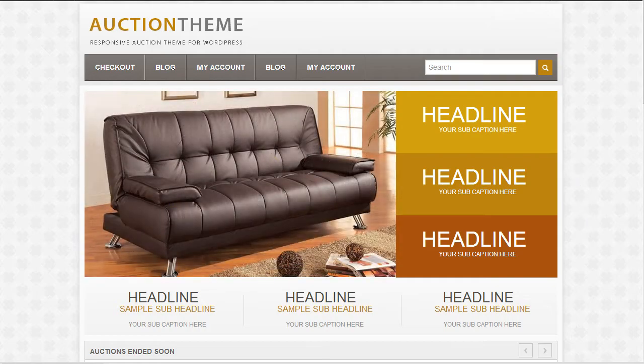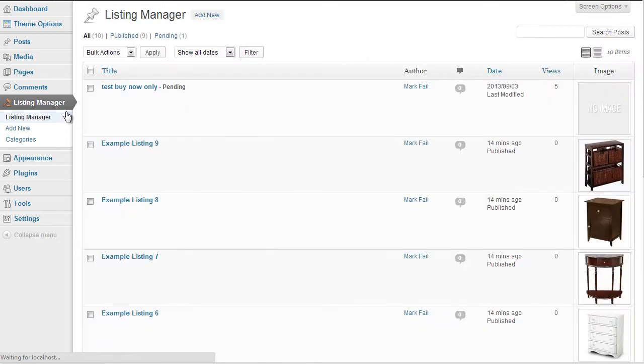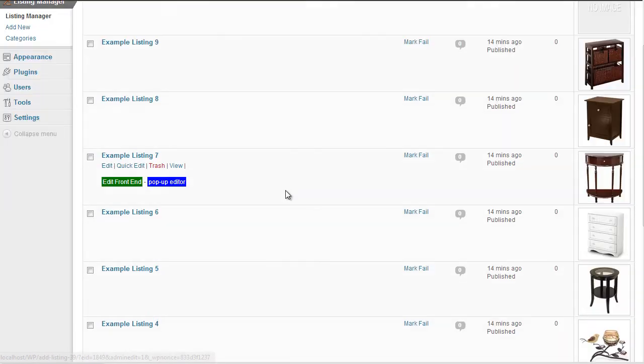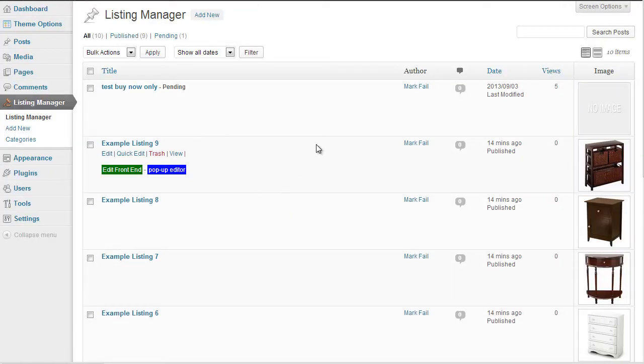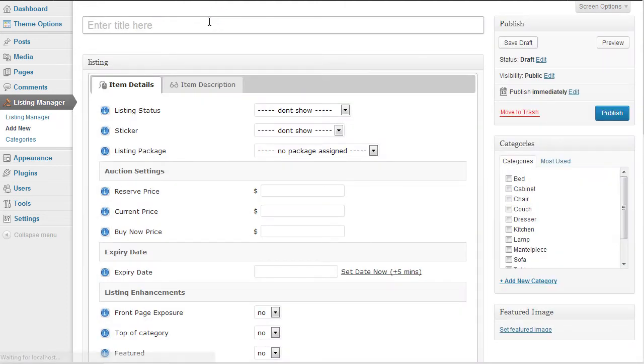So firstly you would log into the admin area of your WordPress website and you click on your listing manager. This obviously gives you a list of all of your existing listings. Now if you go ahead and add a new one, I'll just demonstrate with a test listing.